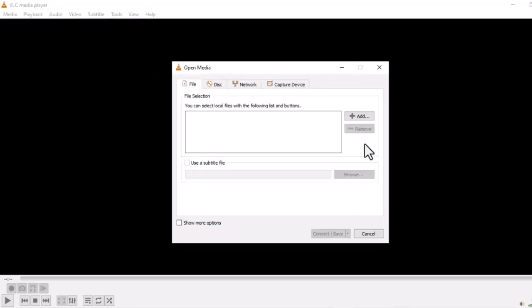First, close VLC and relaunch it. From the File menu, select Convert/Save and add your file.